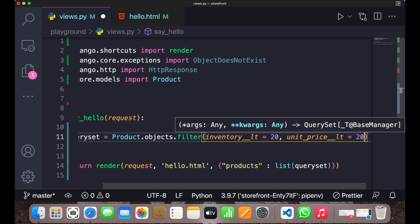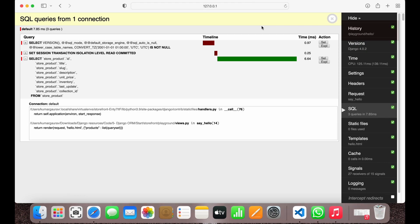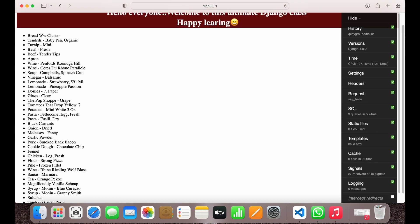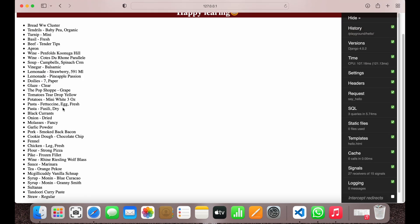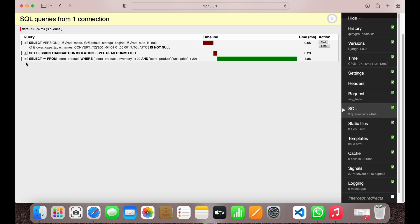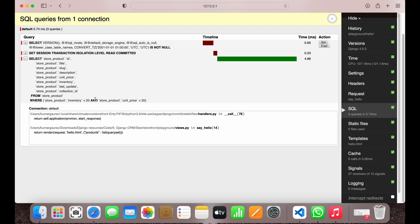You save this and come to your browser and refresh. These are the objects whose inventories are less than 20 and unit price is also less than 20. If you go to your SQL tab, you can see that the AND operator is being used — inventory less than 20 AND unit price less than 20.